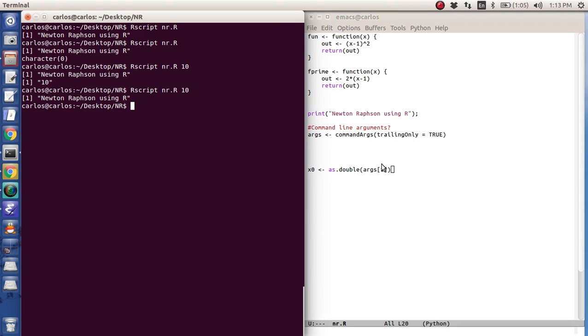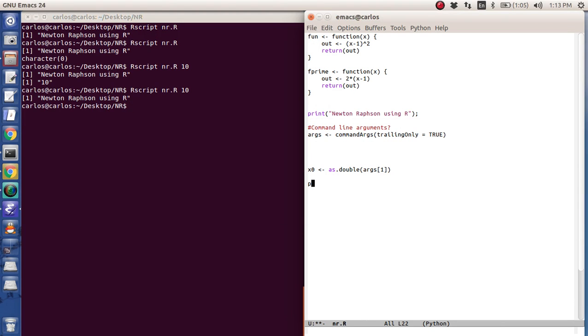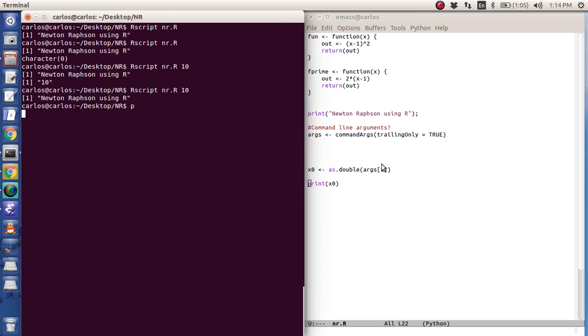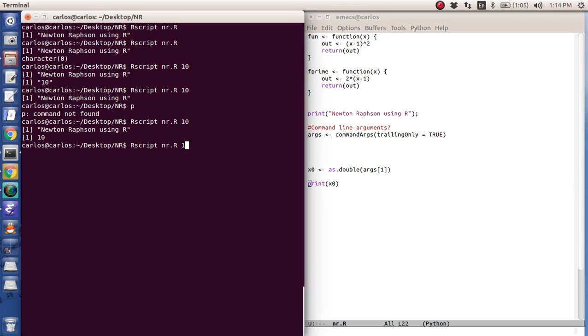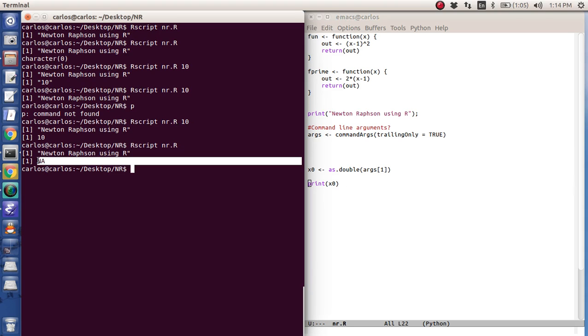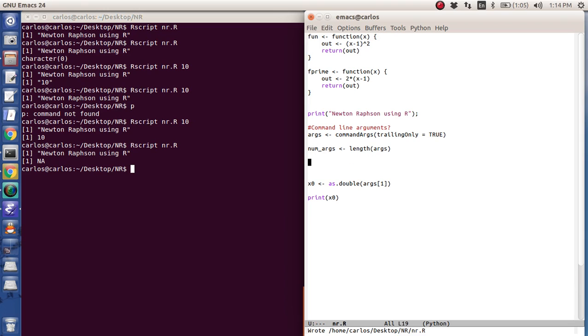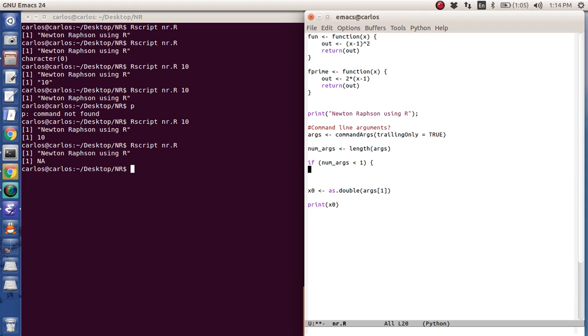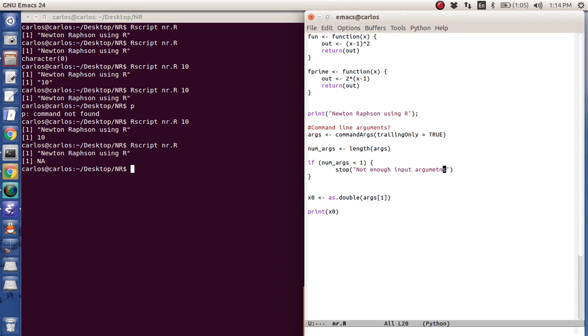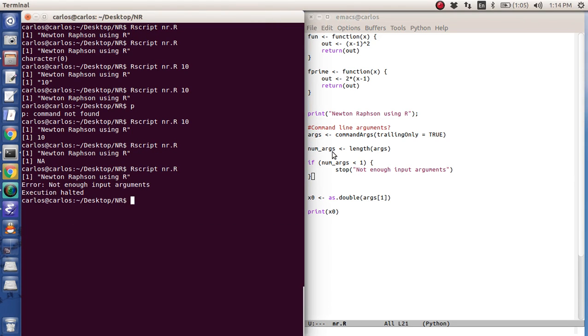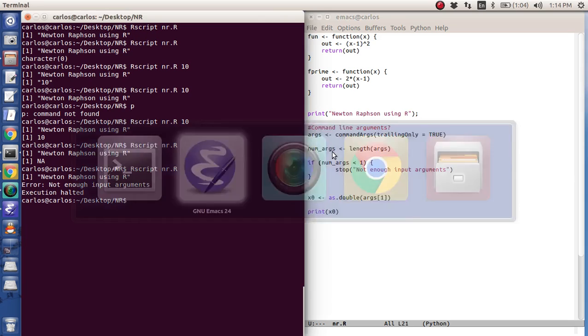Now, again, everything will be fine. Here we're going to do print x zero. Everything's fine if we have an entry argument defined. If we don't, it's going to say not applicable because it couldn't actually take that and convert it to a double. So, again, we need to get the number of arguments using the length function. And then if the number of arguments is less than 1, we're going to say, hey, buddy, stop. Stop and put in this error. Not enough input arguments.